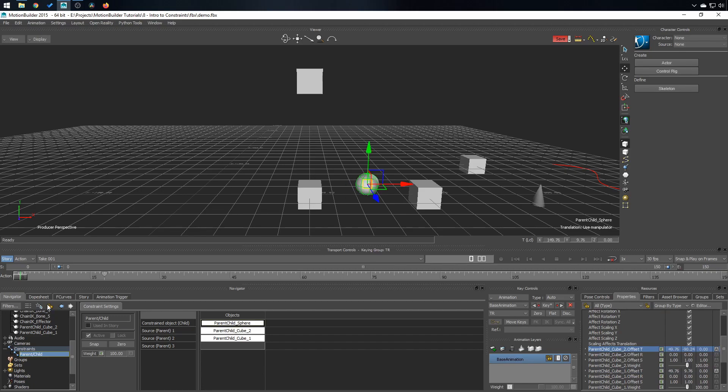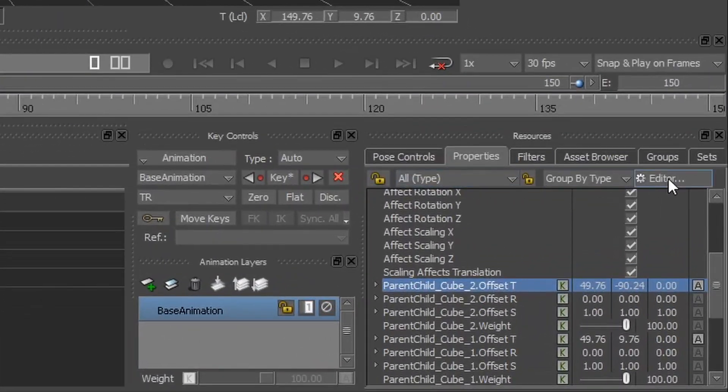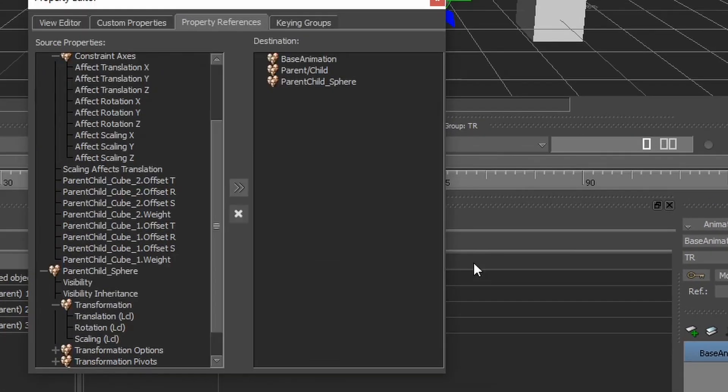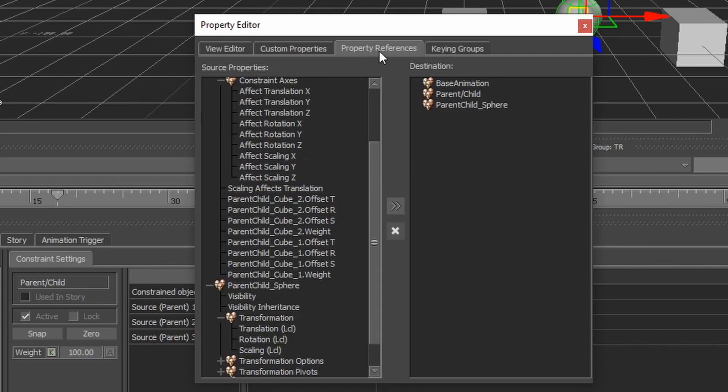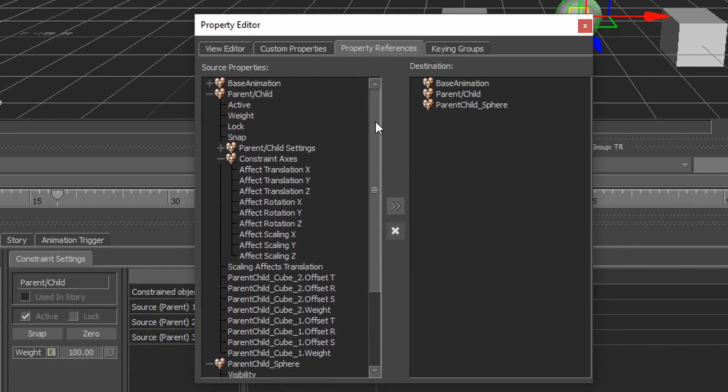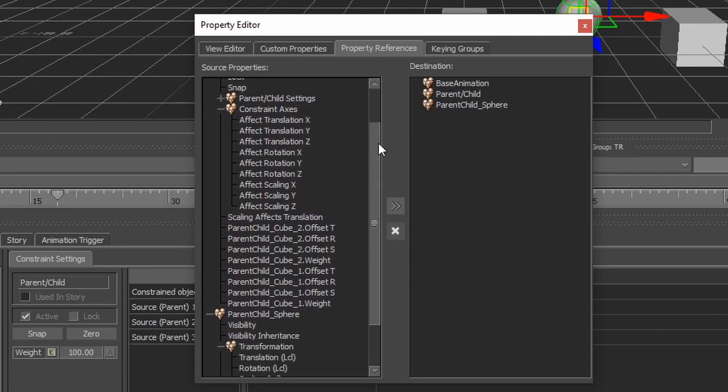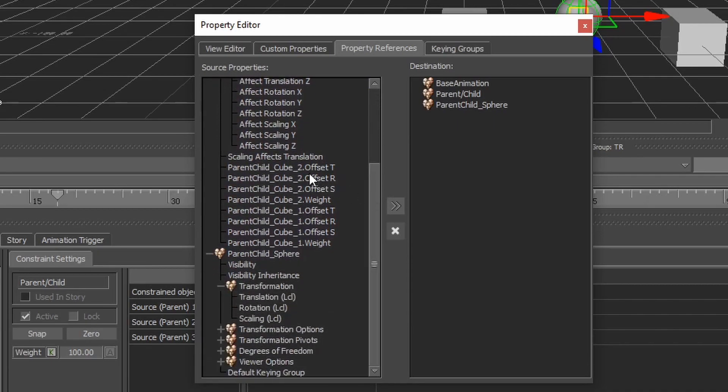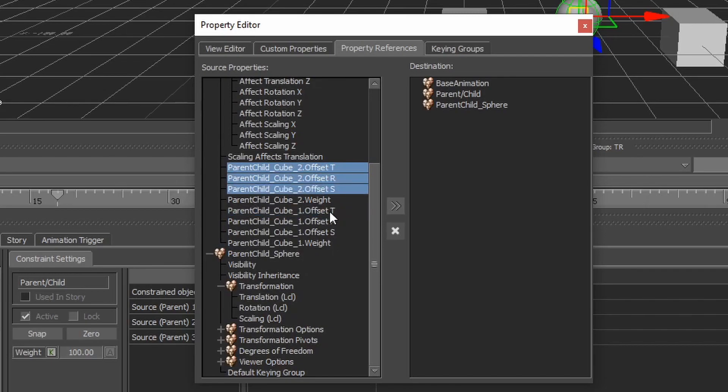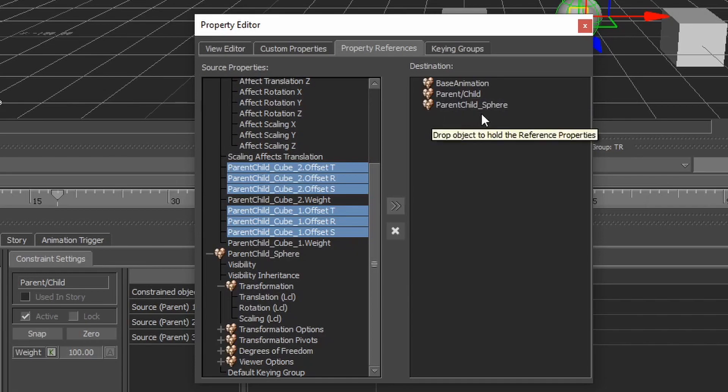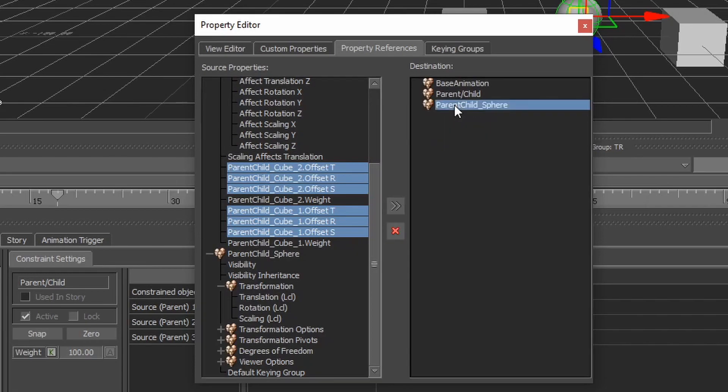Select the sphere, select the constraint in the property window. Click on editor and property references. Then you have to find the parent child constraint and go down to find offset translation of the two. Let's go with offset rotation and scale. I'm going to click on the six properties.